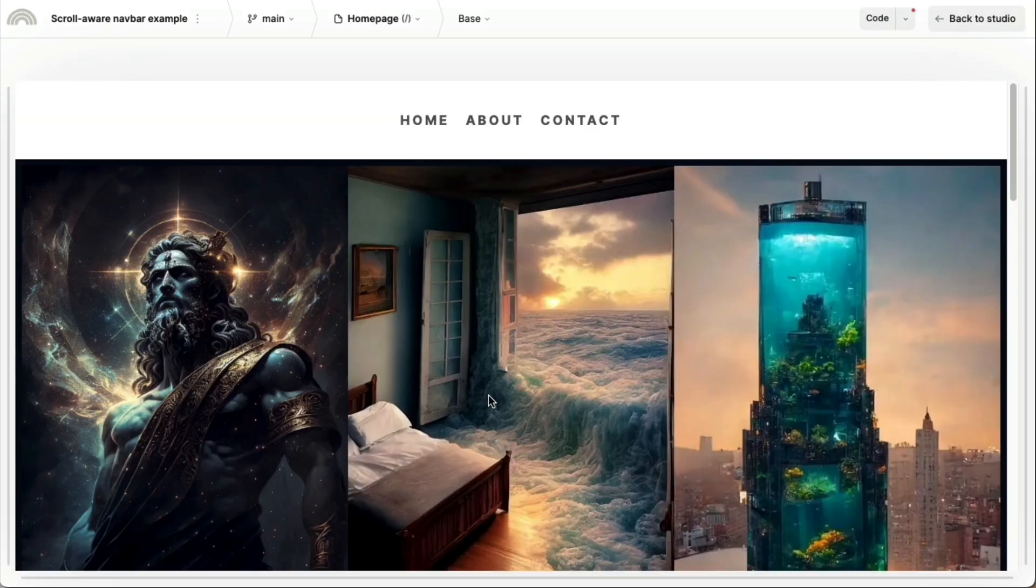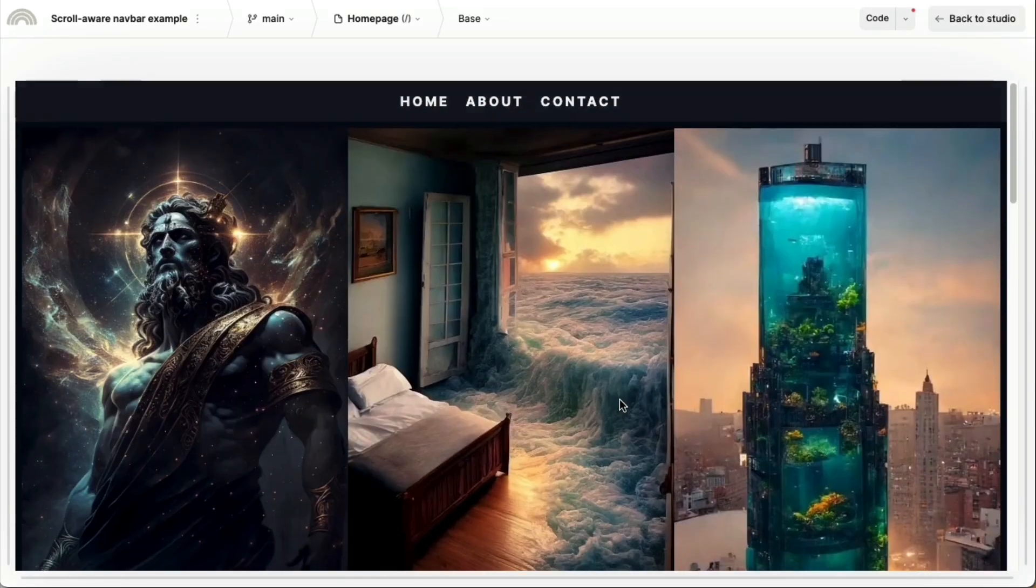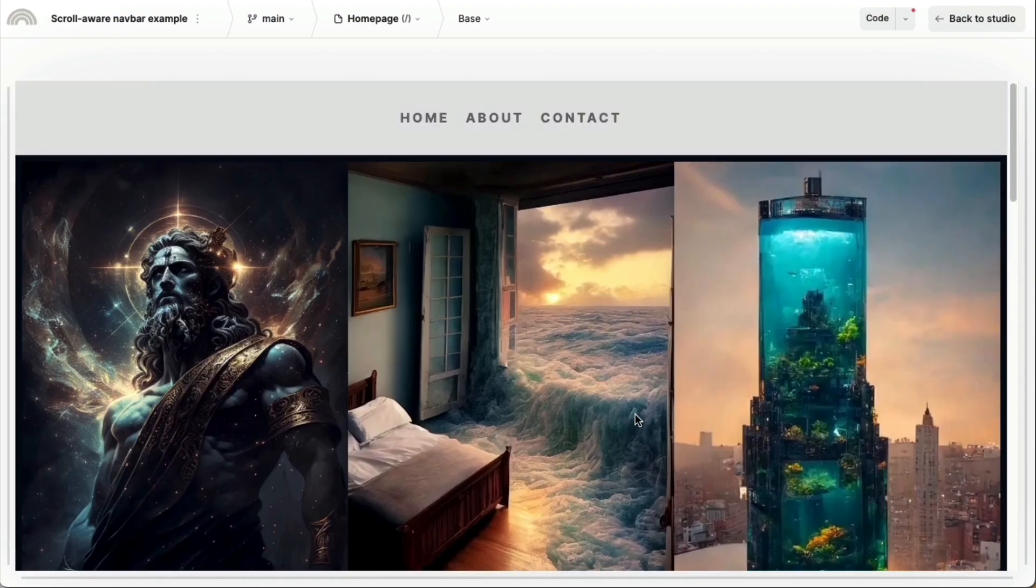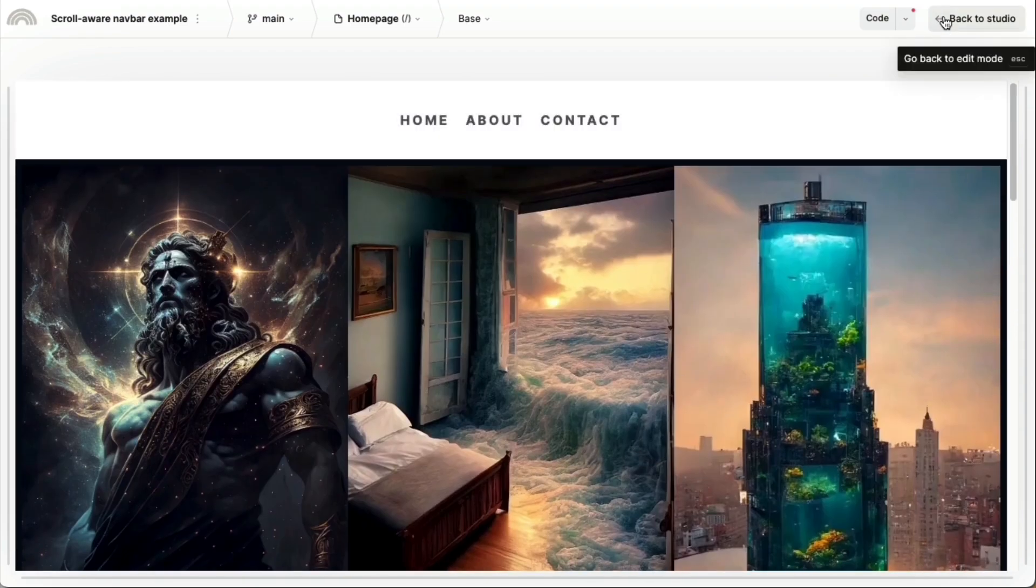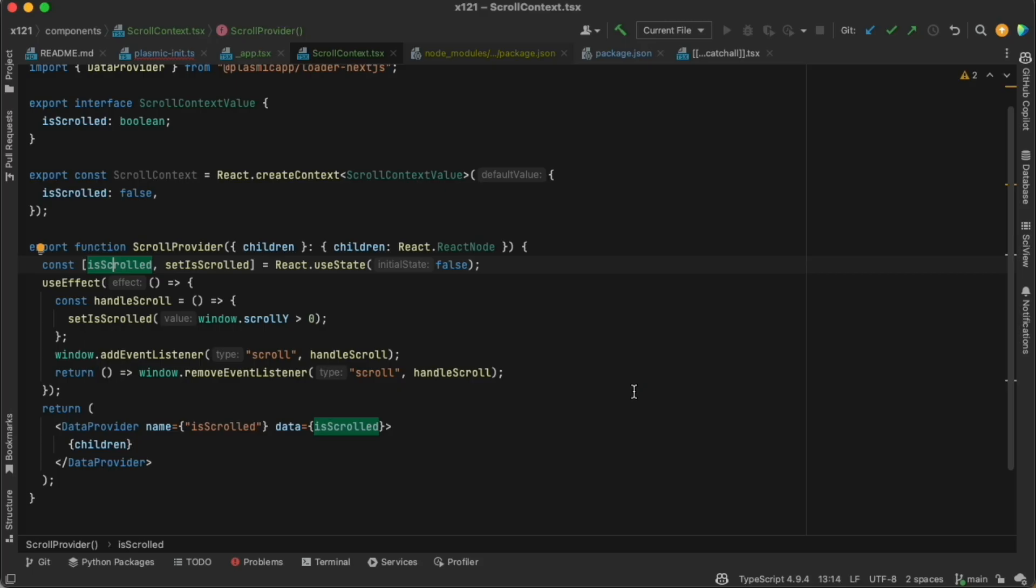We're going to look at how to create a nav bar that changes states as I scroll down the page. The first thing you'll need is to be able to know whether you are scrolled down the page at all.